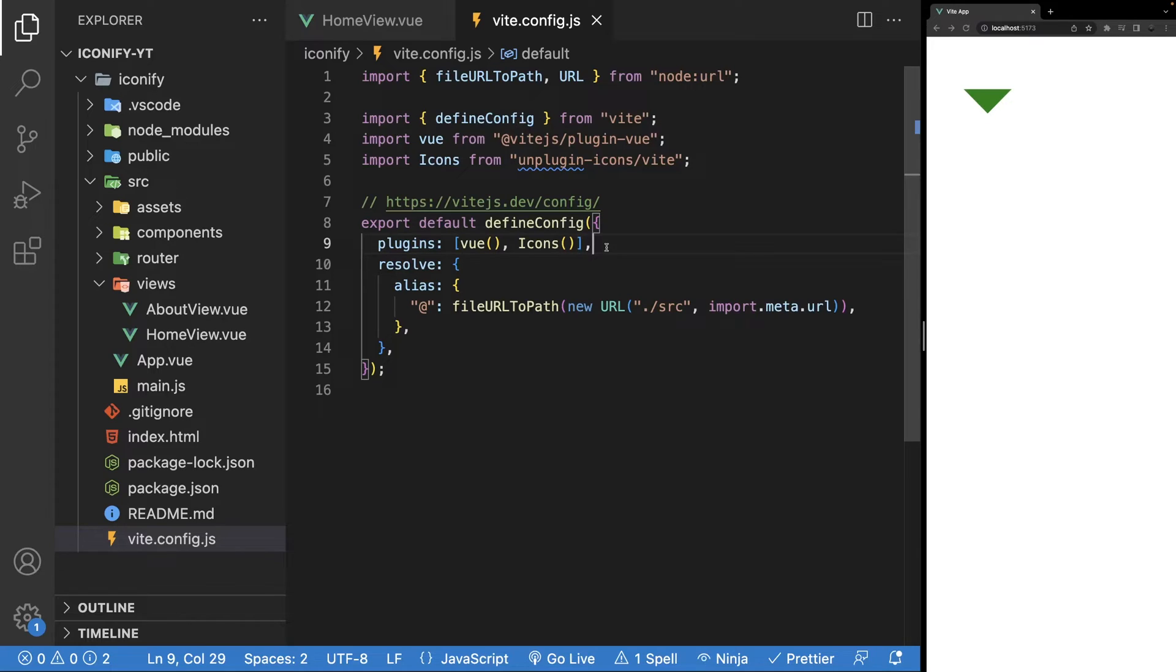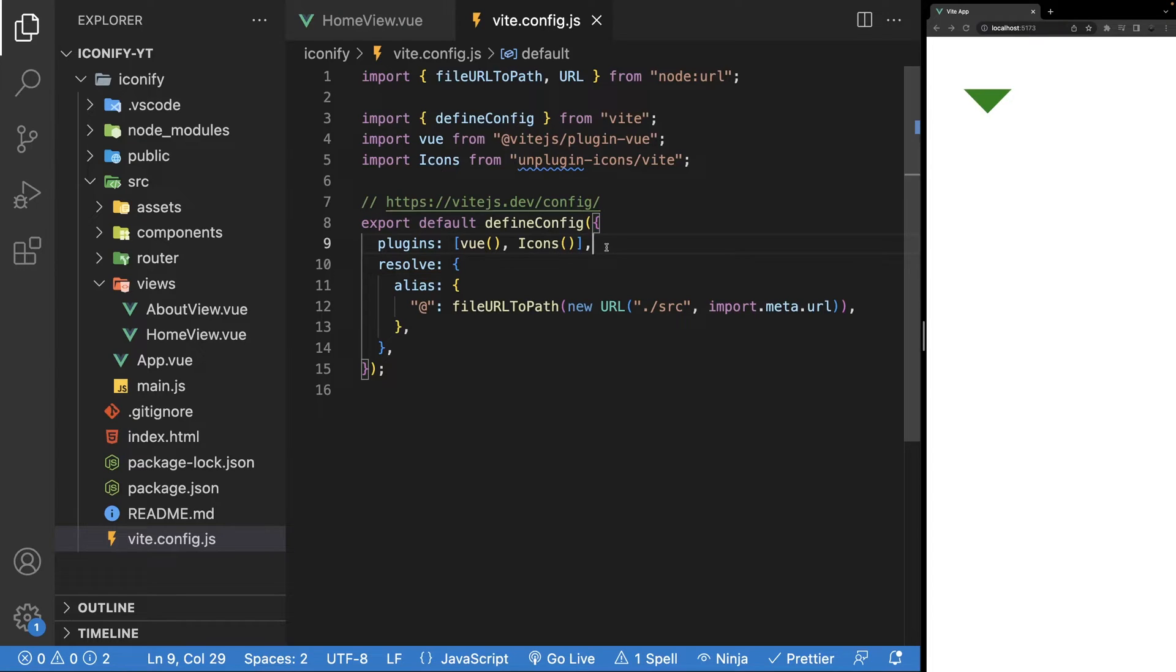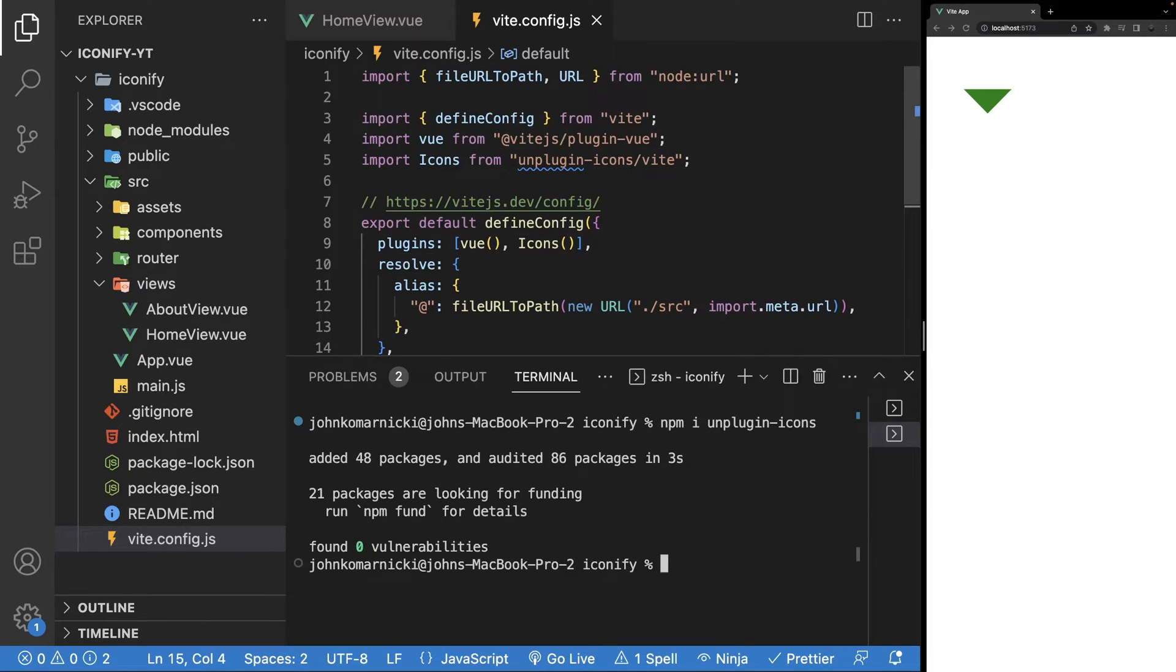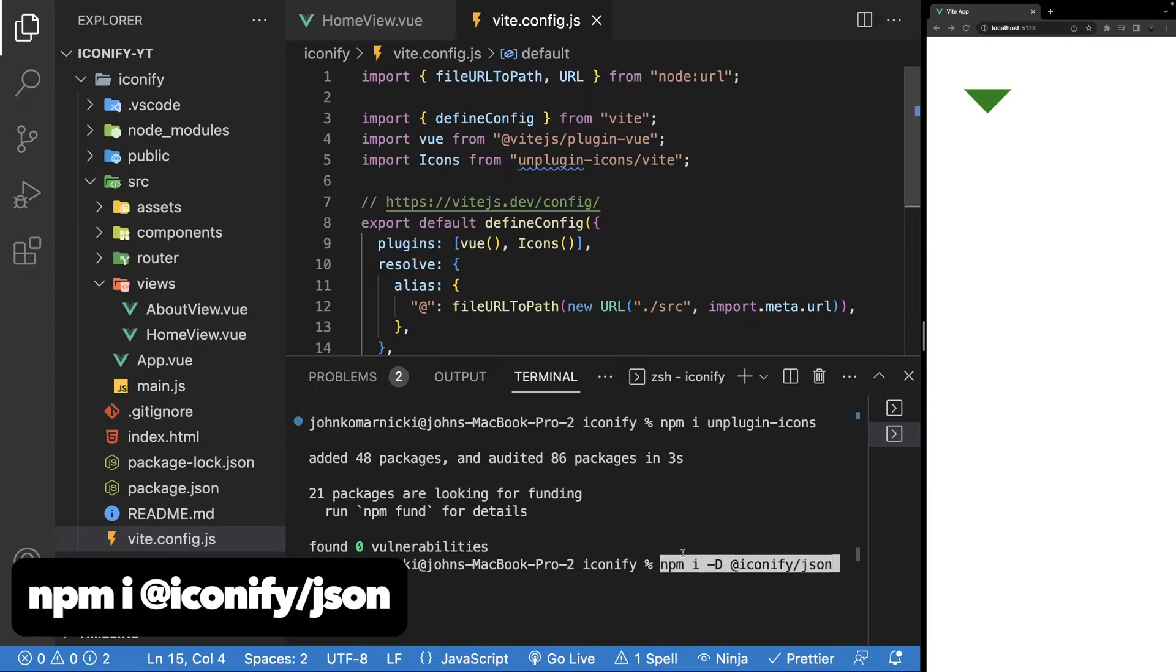Now to use the icons, we have two options. You can either install a specific icon set, or you can install all the sets from Iconify. Now one thing to note is that if you install all the sets, only the icons that get used will be included in your bundled application. Since that's the case, I always find it easier to install all the sets, which we can do with @iconify/json.